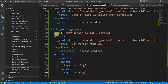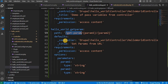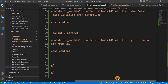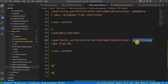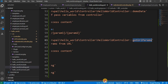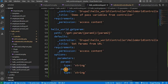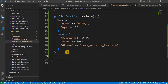Now save the file. In this route we have defined the path — the page will be accessible at /get_param. We have defined the controller and inside the controller we mentioned our method name get_url_params. After that, title, requirements, and in options we have mentioned the details about the parameters — both param1 and param2 types will be string.